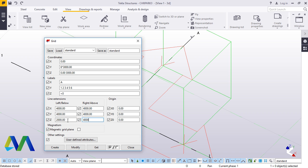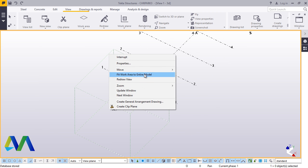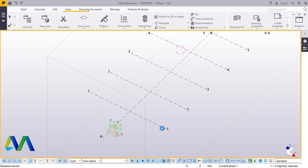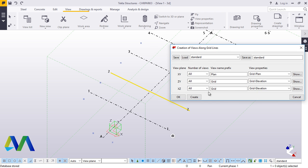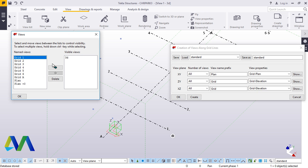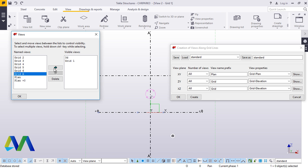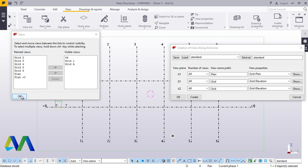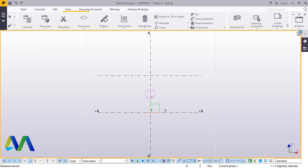Give extensions to four meters and apply, then close this. Fit this to the entire model. We'll create views: Grid 1, Grid A, Grid 4. Now we'll switch back to isometric.